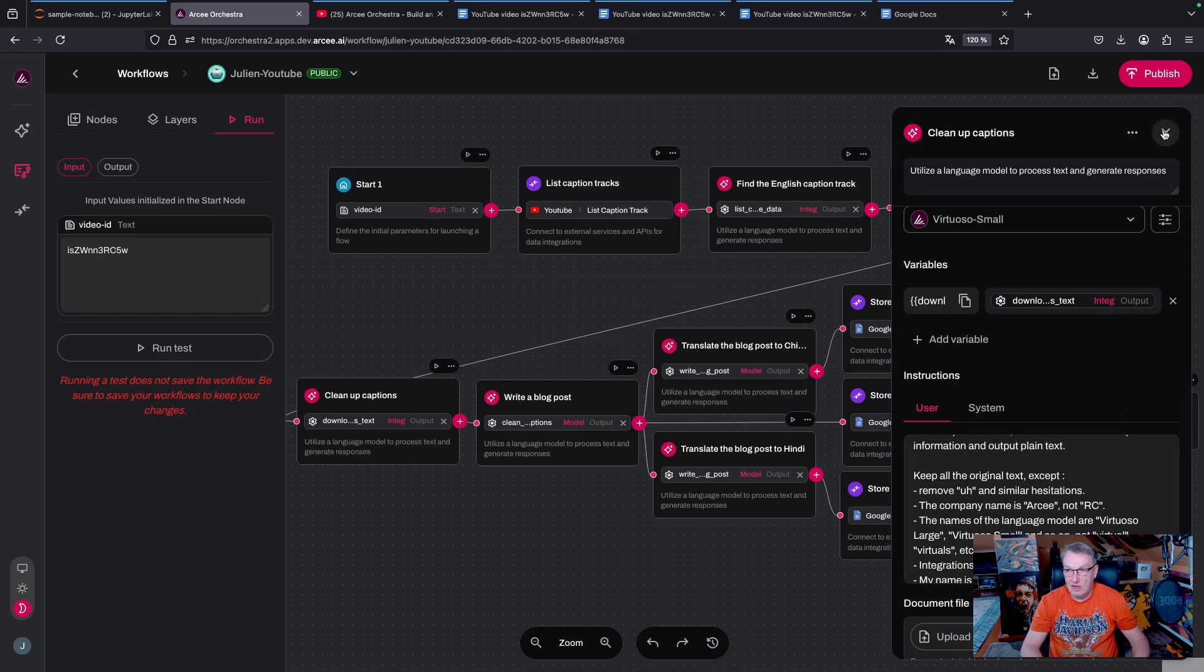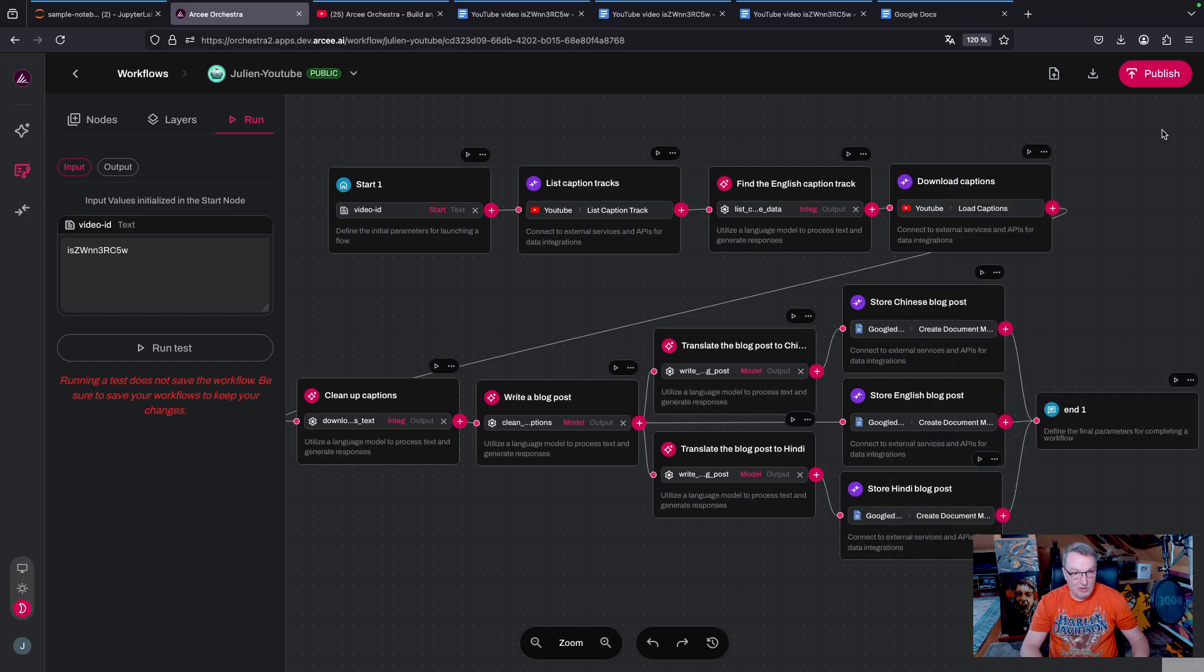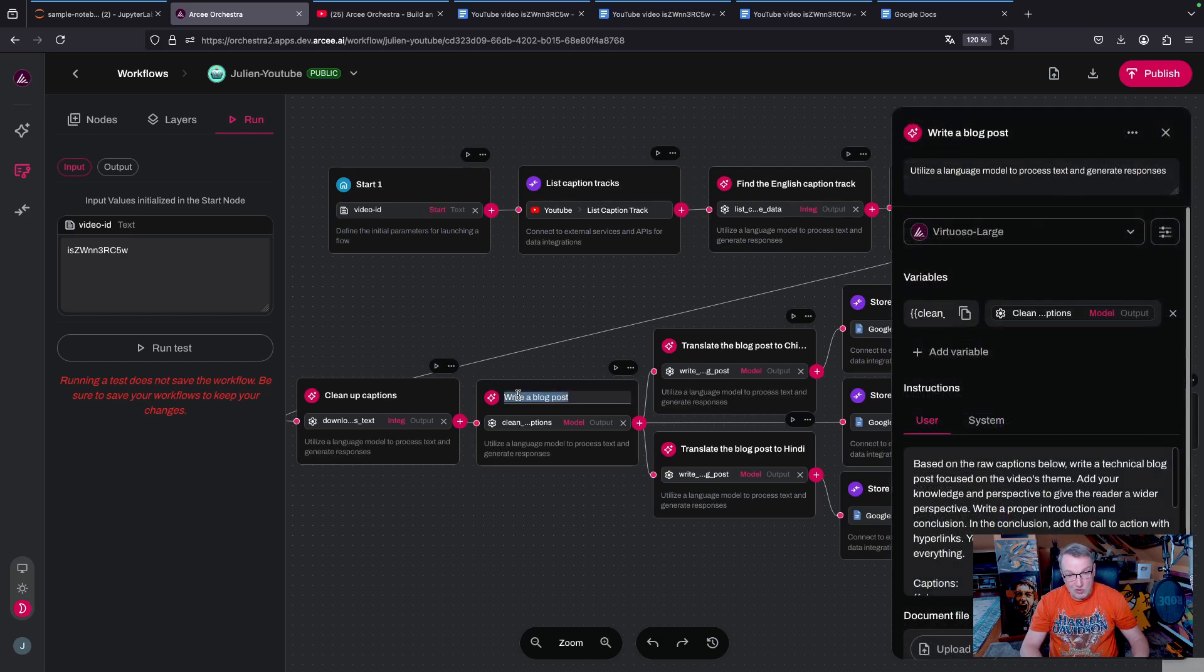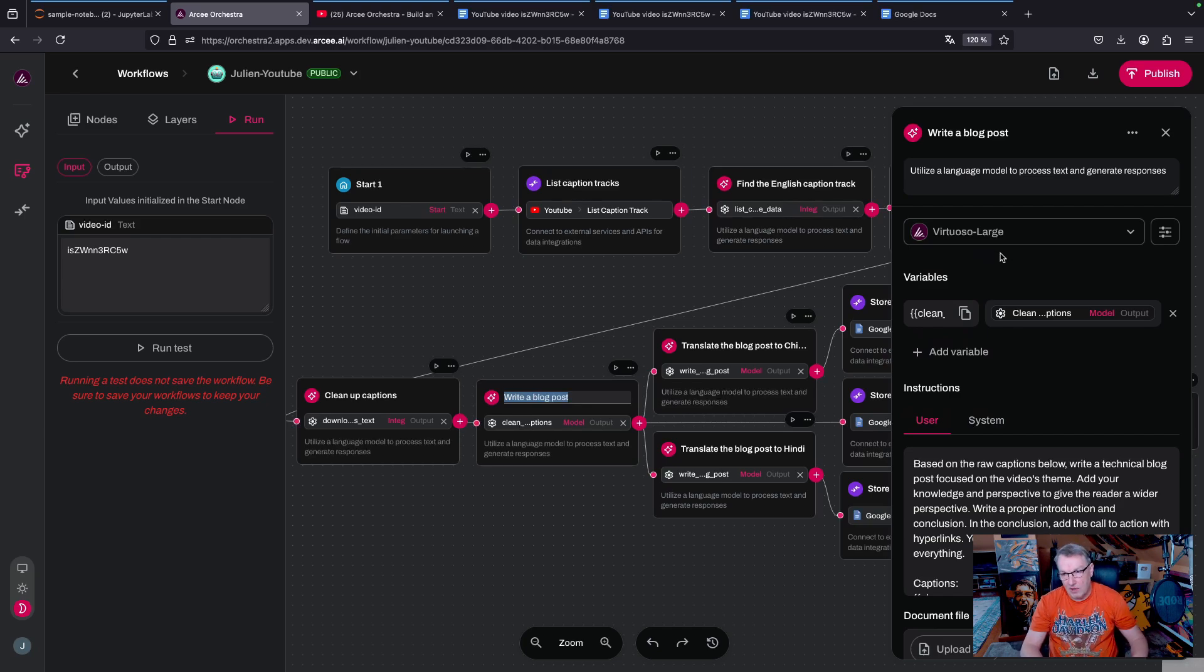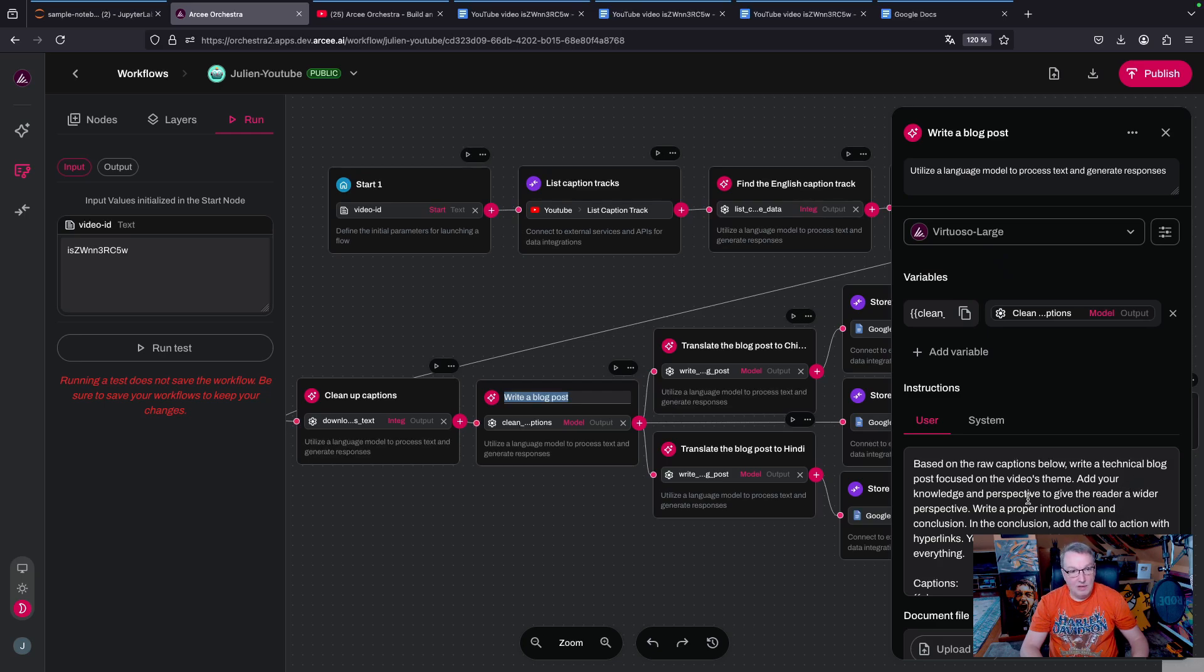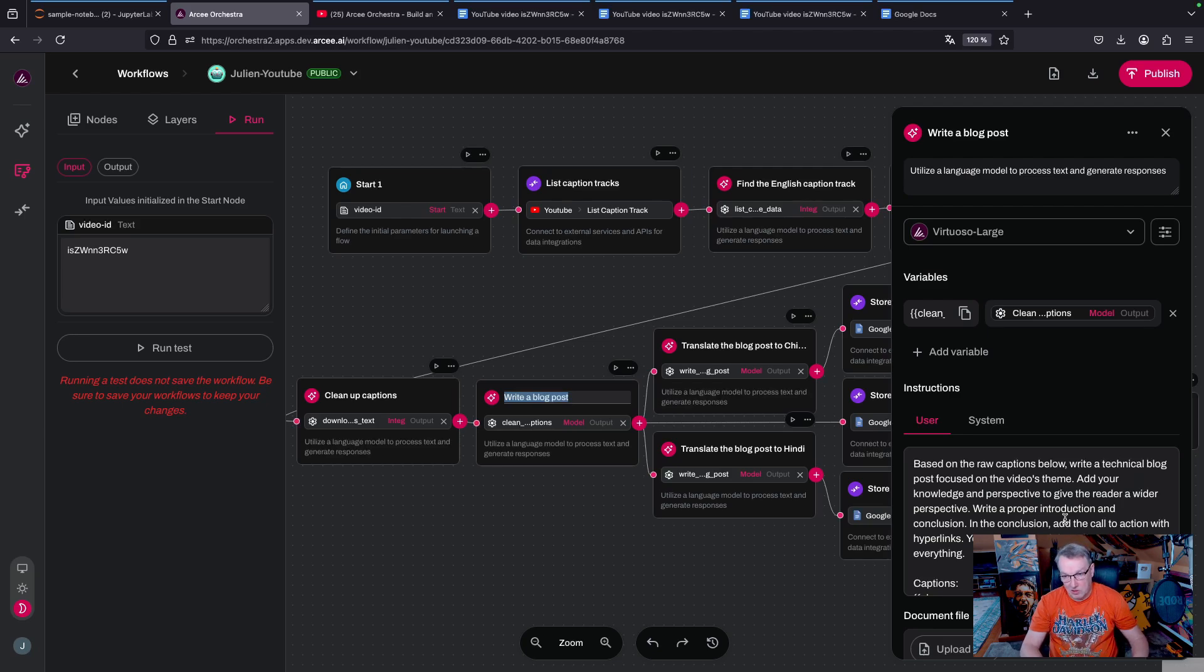And so now using the Virtuoso large model, because it's a better writer, I want to write a technical blog based on the video's theme. And I want the model to add some of its own knowledge and perspective just to enrich the blog post.